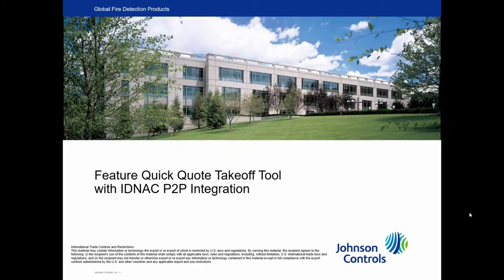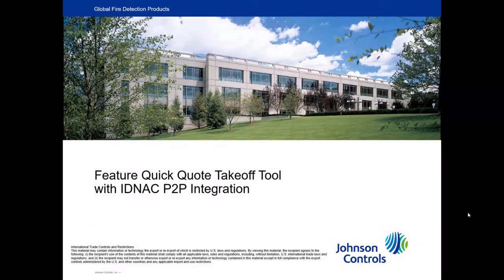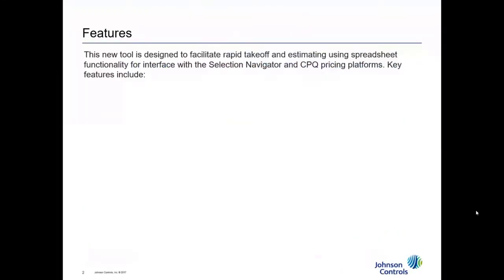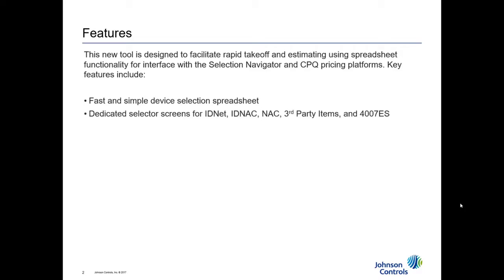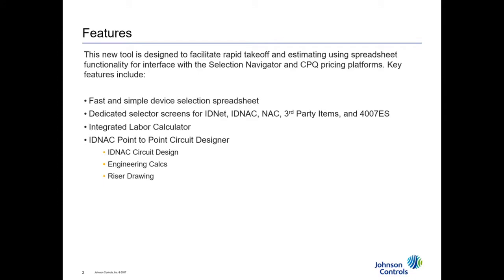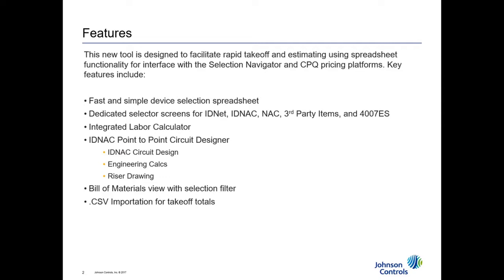Welcome to the tutorial video for the Johnson Controls Feature Quick Quote Takeoff Tool with IDNAC Point-to-Point Integration. The new tool is designed to facilitate rapid takeoff and estimating using spreadsheet functionality for interface with the Selection Navigator and CPQ pricing platforms. Key features include fast and simple device selection spreadsheet, dedicated selector screens for IDNet, IDNAC, conventional NAC, third-party items, and the 4007 series. It has an integrated labor calculator, encompasses the IDNAC Point-to-Point Circuit Designer, a bill of materials view with a selection filter, the ability to import CSV files from takeoff tools such as Bluebeam, and the ability to export a CSV file for online pricing tools such as Selection Navigator and BSNA CPQ.